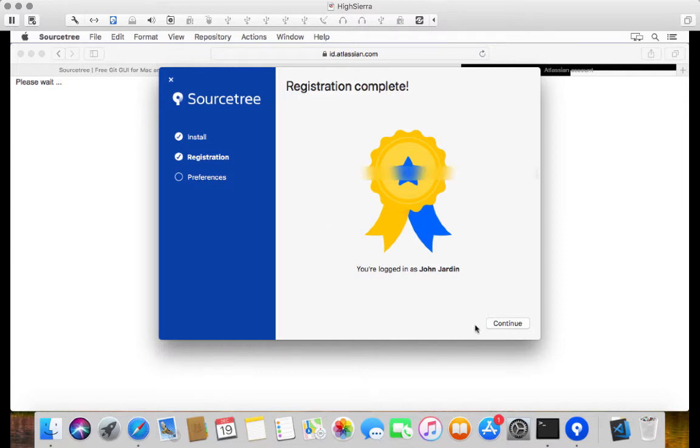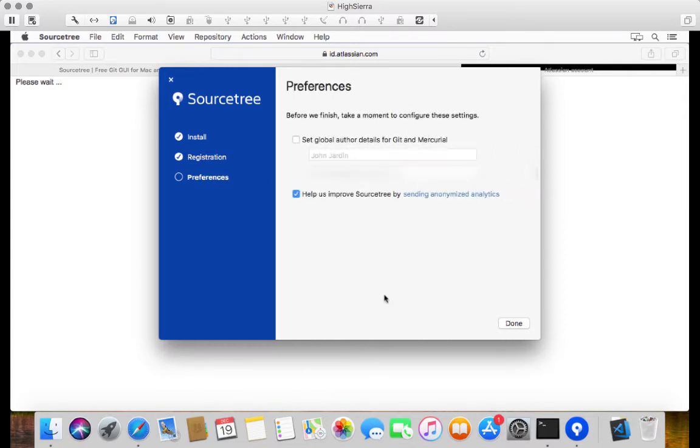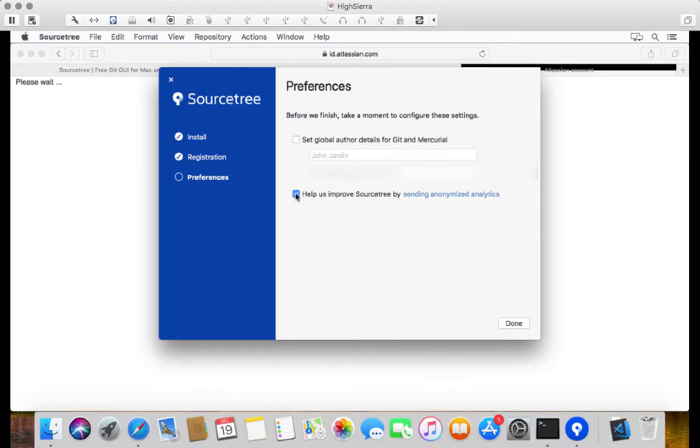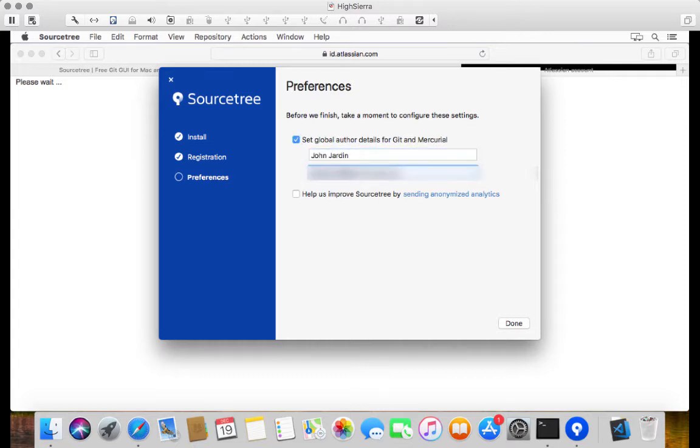So we can click on Continue. And we can also just go and set up one or two preferences over here. You can go and set your global author details for any kind of commit that you make. You can just specify your name as well as your email address. And you can also select this to improve Sourcetree by sending anonymized analytics. In my case, I'm just going to deselect this for now. And I'm just going to go and update some details over here. And then we click on Done.